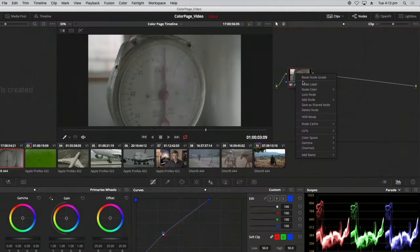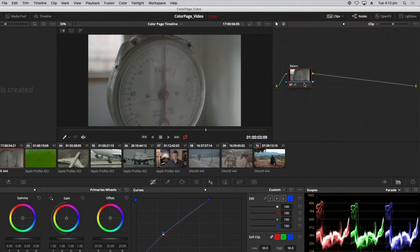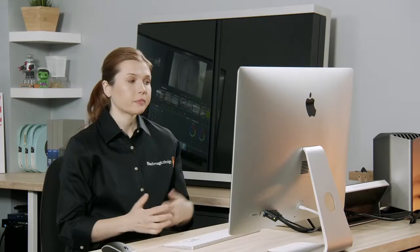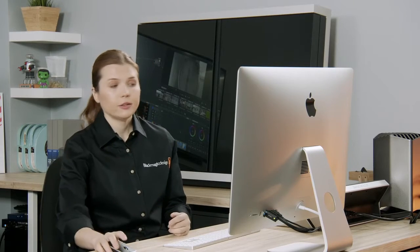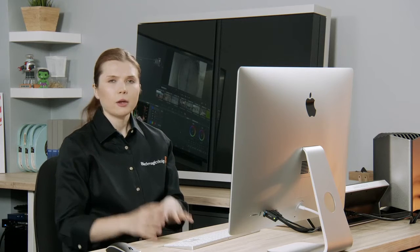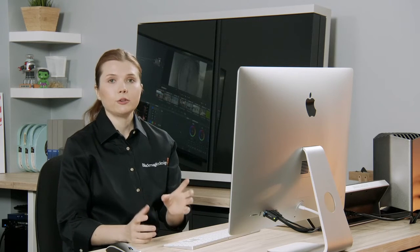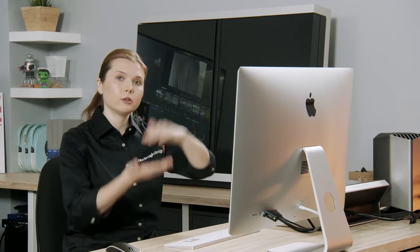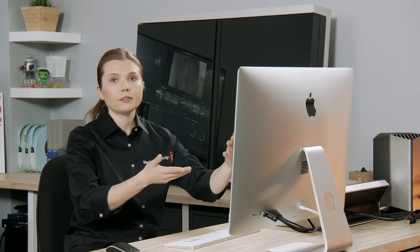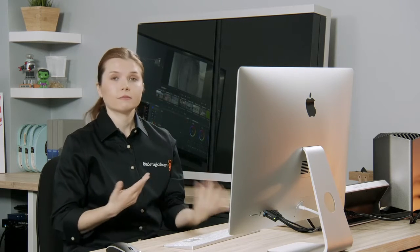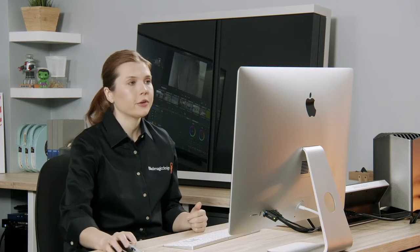I'm going to label this node as 'Balance.' By the way, we've been performing both normalization — working on the tonal range — and balancing — working on the colors — in one node. But very often colorists break this up into two steps, which allows you to expand the luminance of the image as much as you need to, and then use a completely separate node to work on the colors on a much broader range of the image.